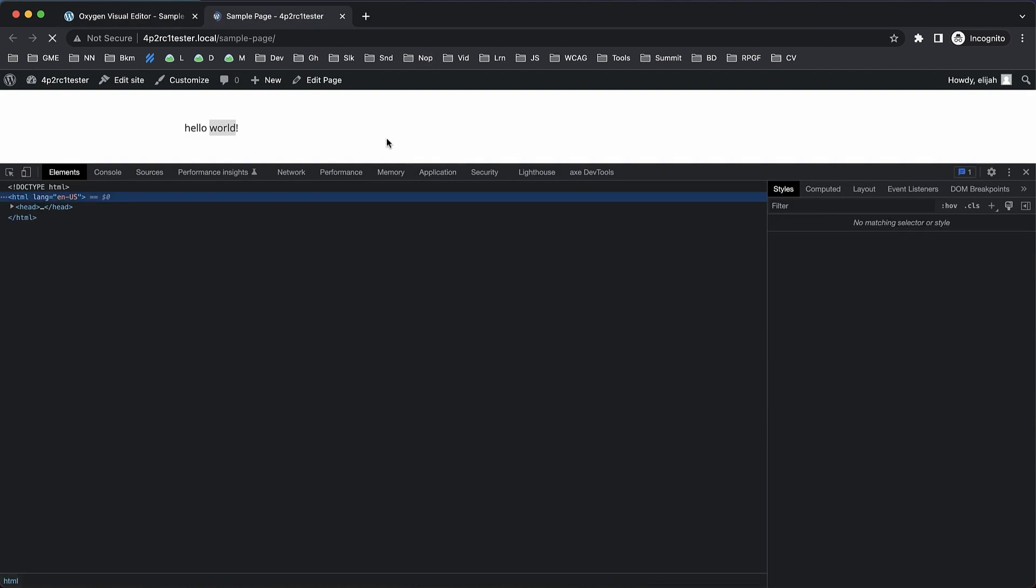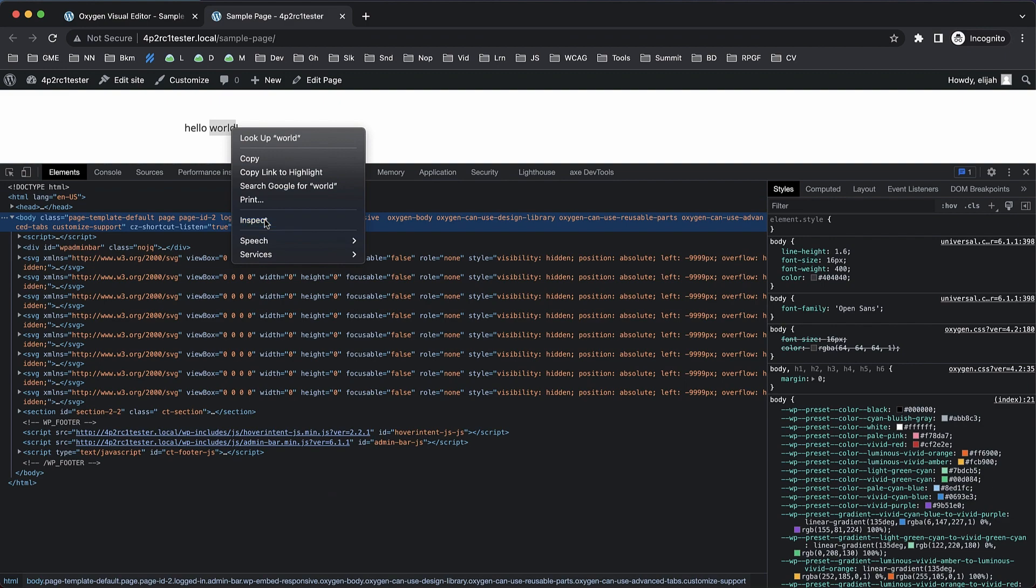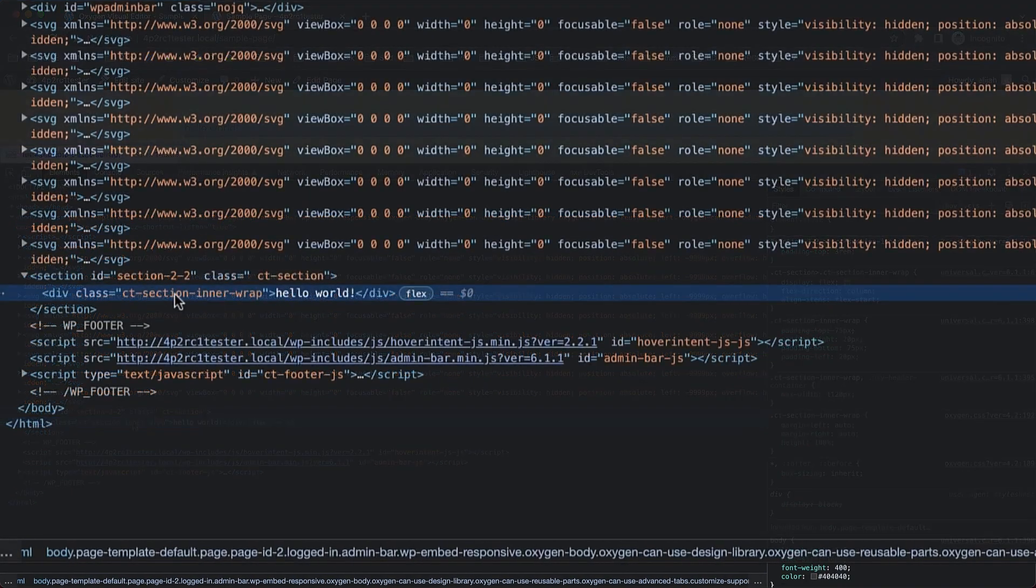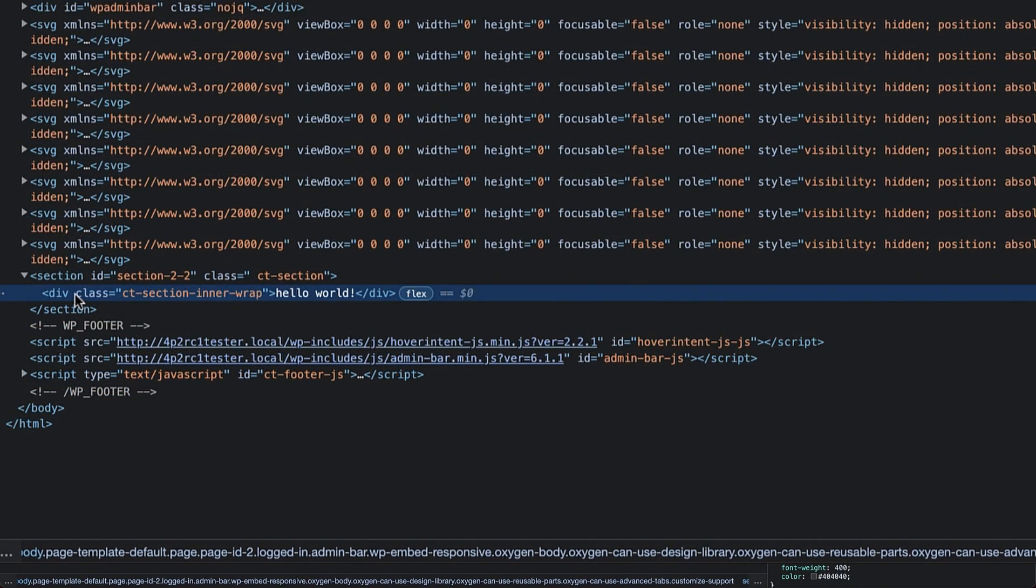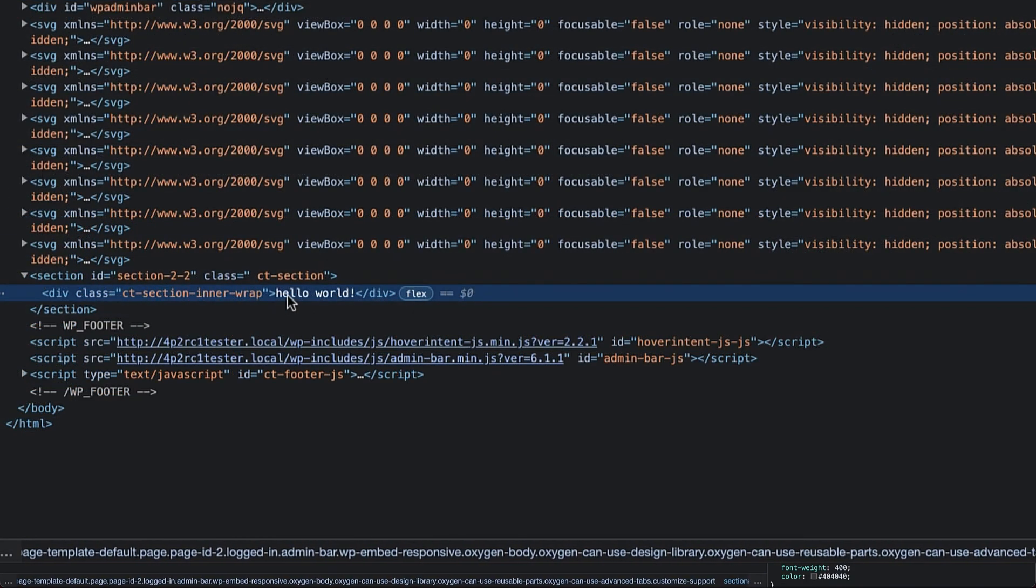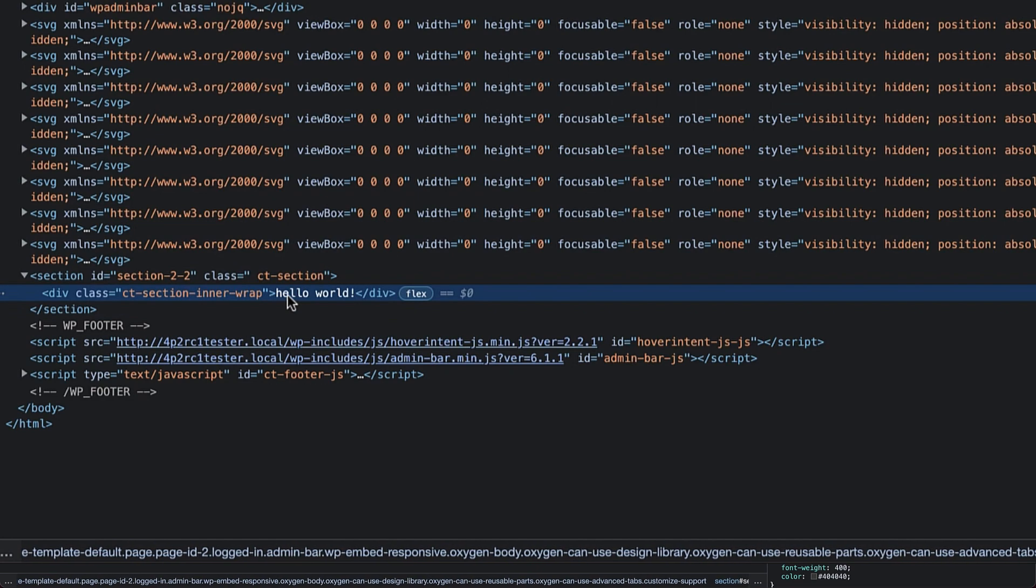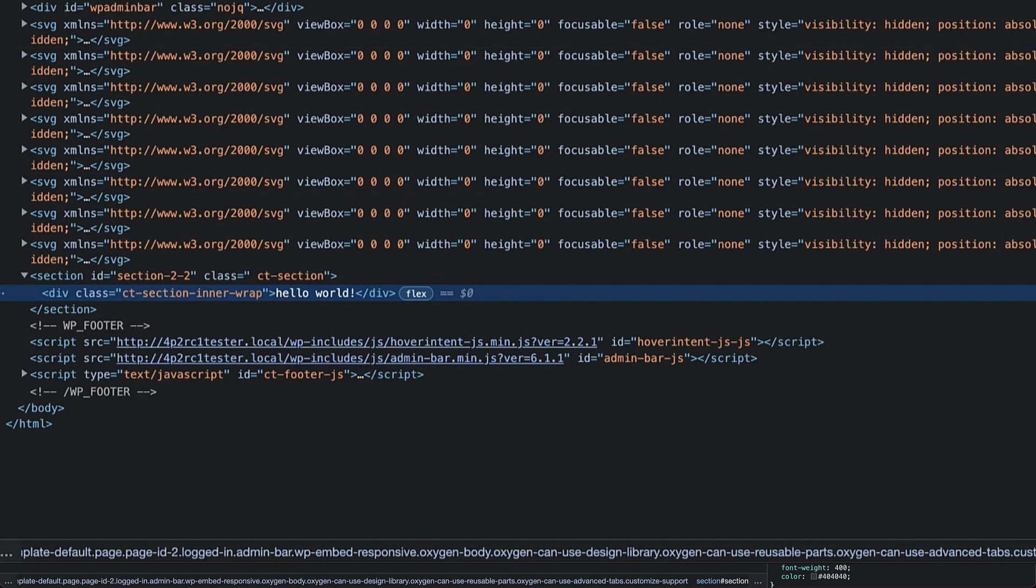Let's take a look at what that looks like. We'll inspect this again. And you can see now we have our ct-section-in-a-wrap, which is from our section, and then just hello world, which is what our PHP is echoing.